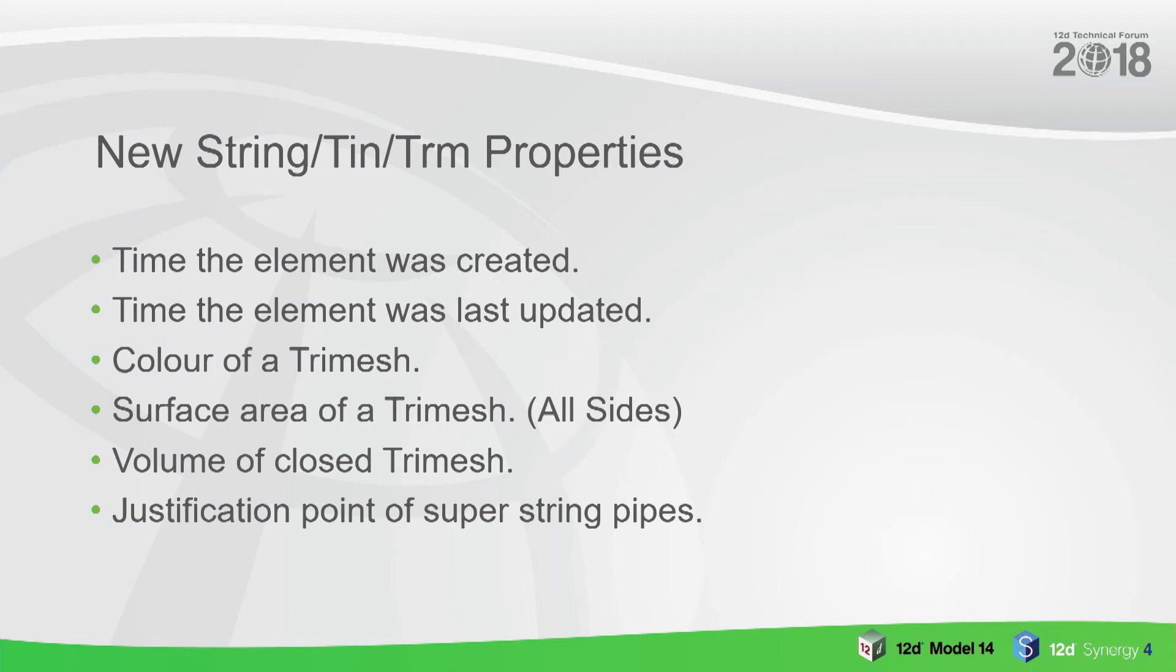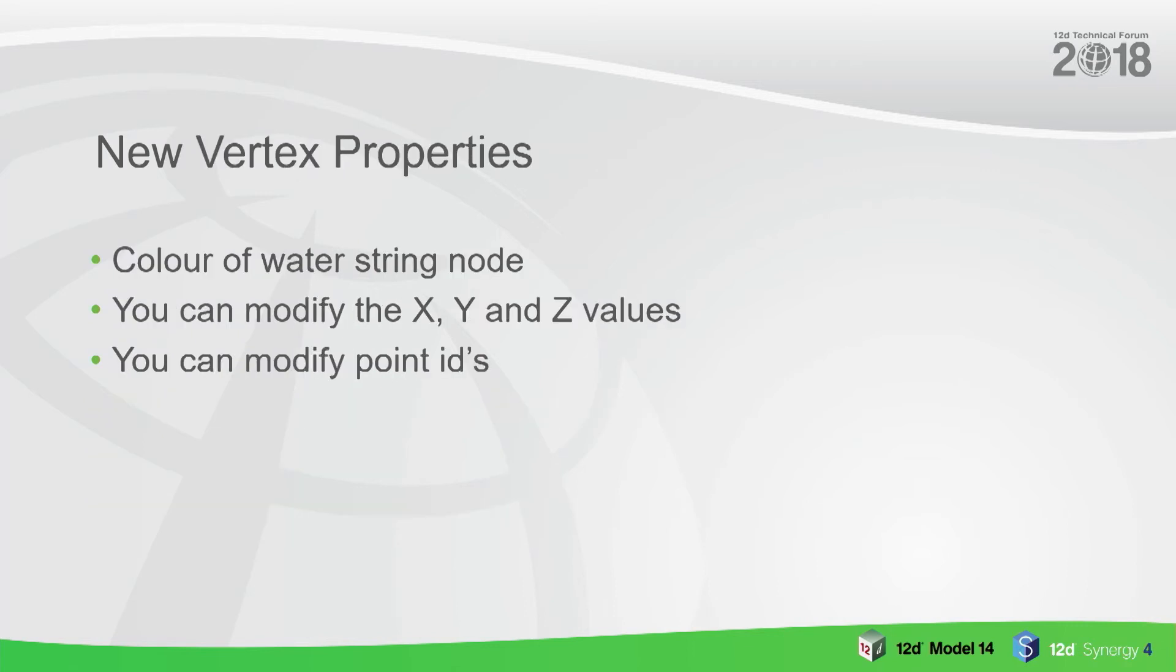Volume of a closed tri mesh and the justification of super string pipe. You can not only get those values but you can also set that for anything that makes sense there to set it. More the justification - you can't set the volume of a tri mesh.